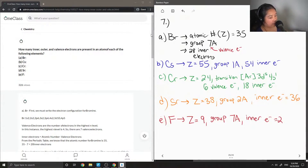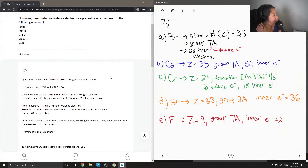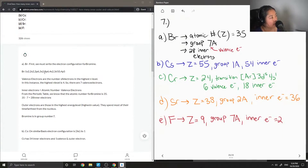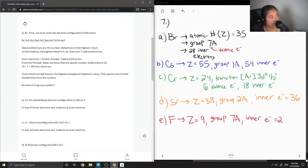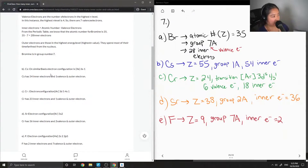Let's look at the answer from our junior tutor. First they wrote the electron configuration of bromine and got 7 valence electrons, then did atomic number minus valence and got 28 inner electrons. Outer electrons are those in the highest energy level — they spend most of their time farthest from the nucleus. For cesium they got 54 inner electrons and 1 valence electron on a similar basis.